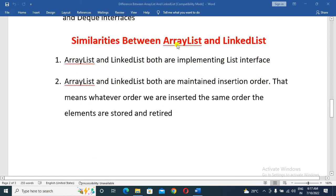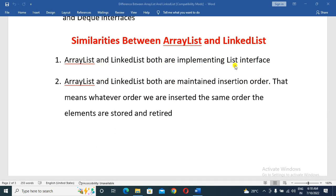Similarities between ArrayList and LinkedList: both implement the List interface and both maintain insertion order. This means whatever order we are inserting elements, the same order the elements are stored and retrieved.